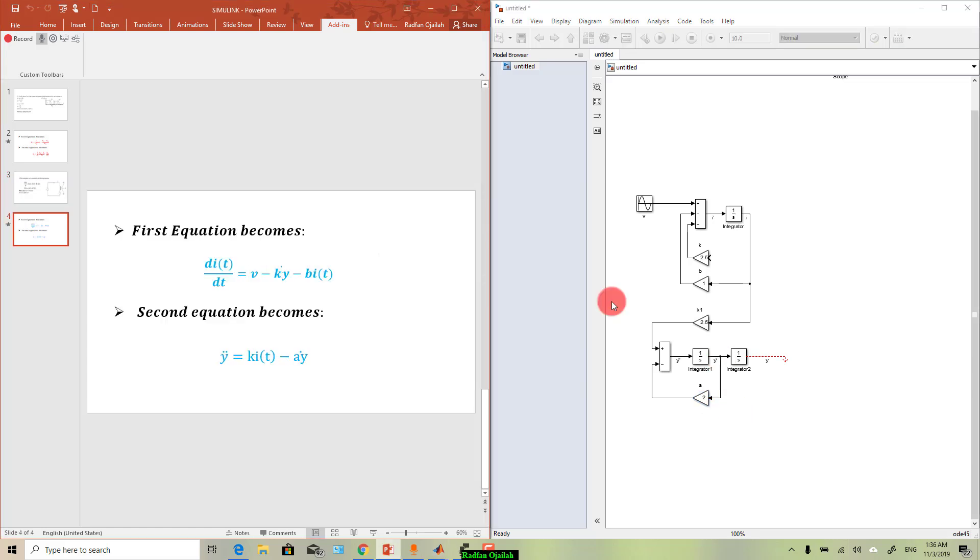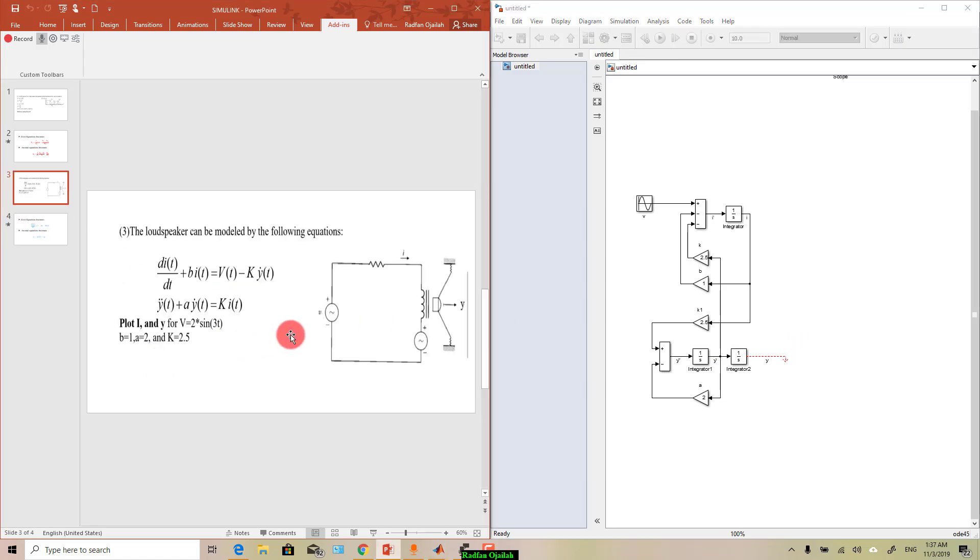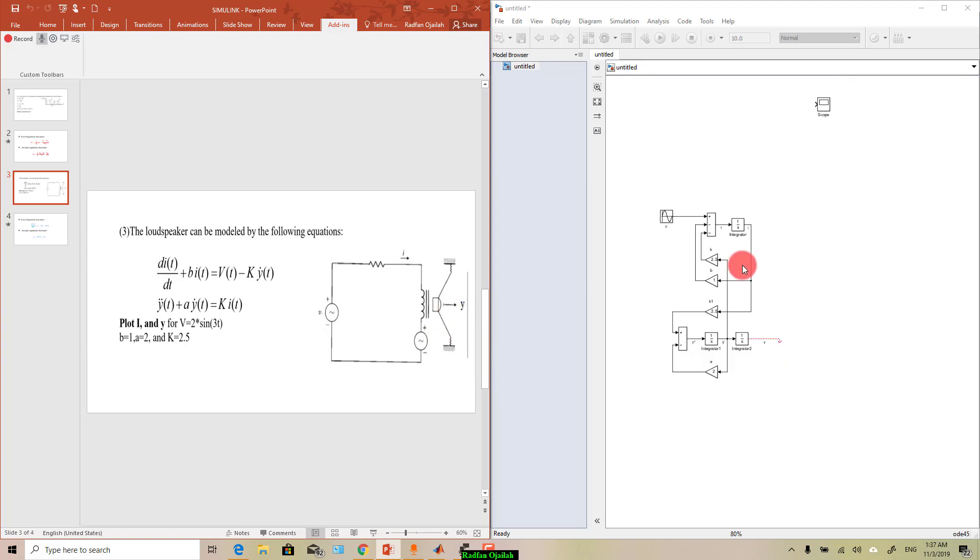And now we have just one thing left which is k*y_dot or k*y_prime, so it's connected right now. And as you can see the output of the system is y and i, so we need a scope and this is it.